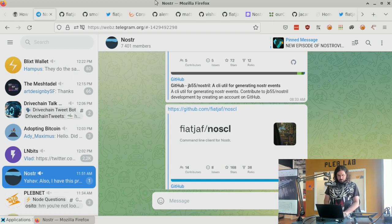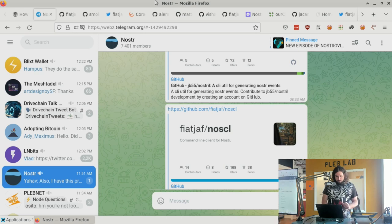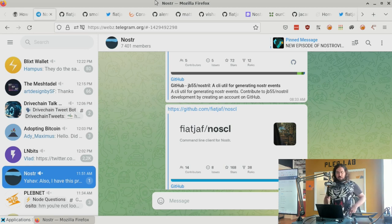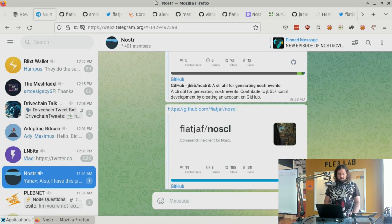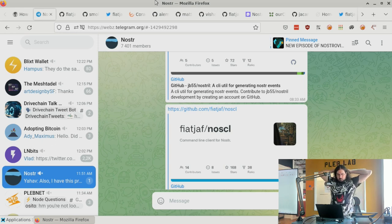Here is the latest Nostr news. Nostr command line client NOSCAL is one of the first tools that was written for Nostr — Fiat Jeff wrote it. You can download a binary on his site and use various commands like set a private key, view your public key, publish a message. You can do all the Nostr stuff from the command line.